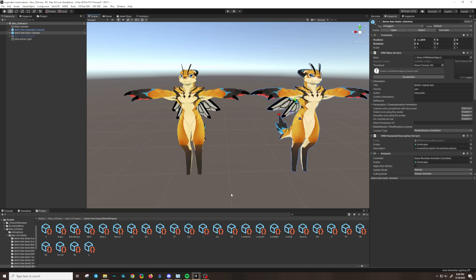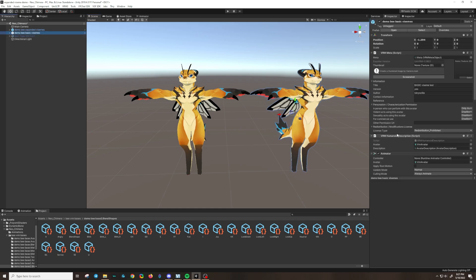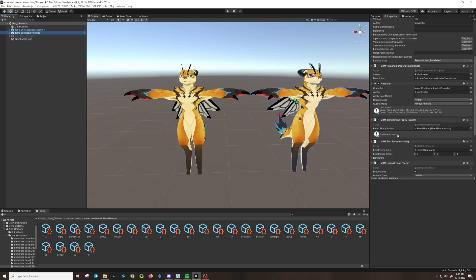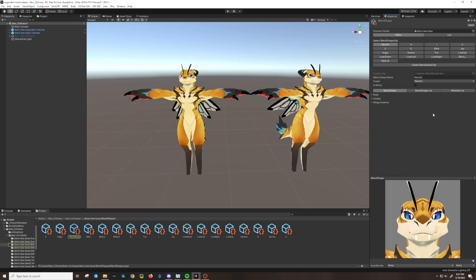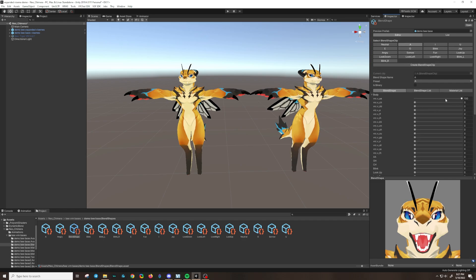But more importantly than that is that I have the basic version of the character right here. And we're going to go to the blend shape proxy and double click on the blend shape avatar right here. And you'll see that the blend shape clips are in here